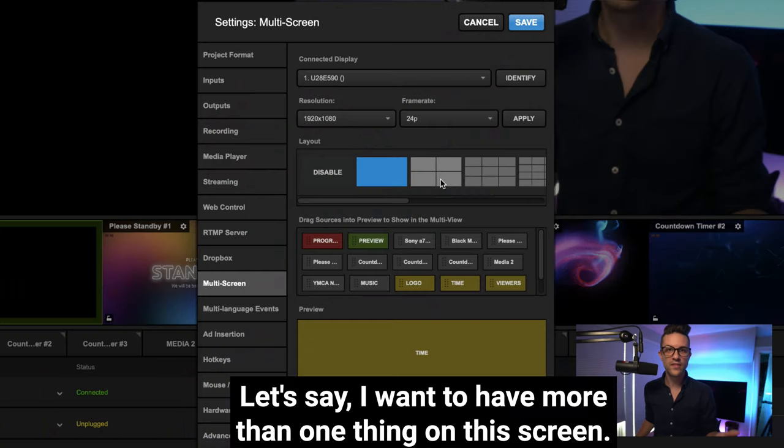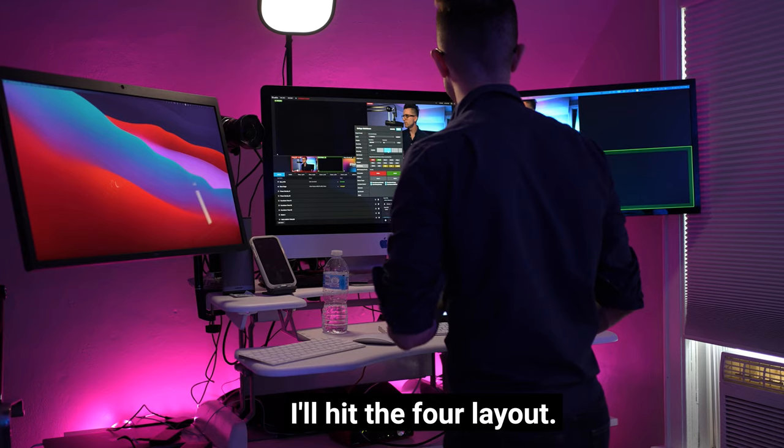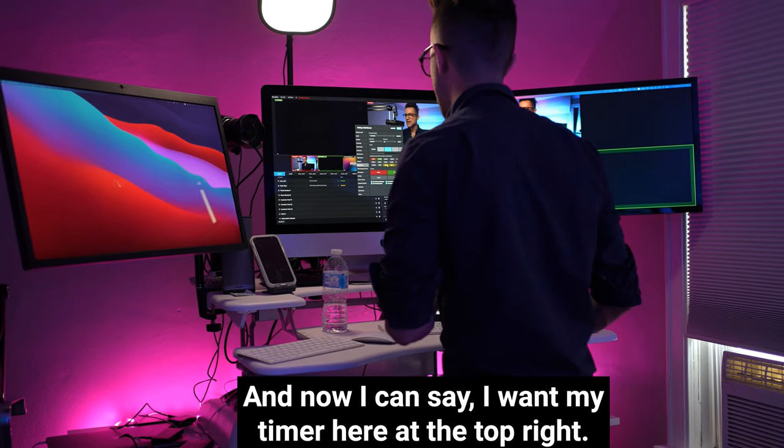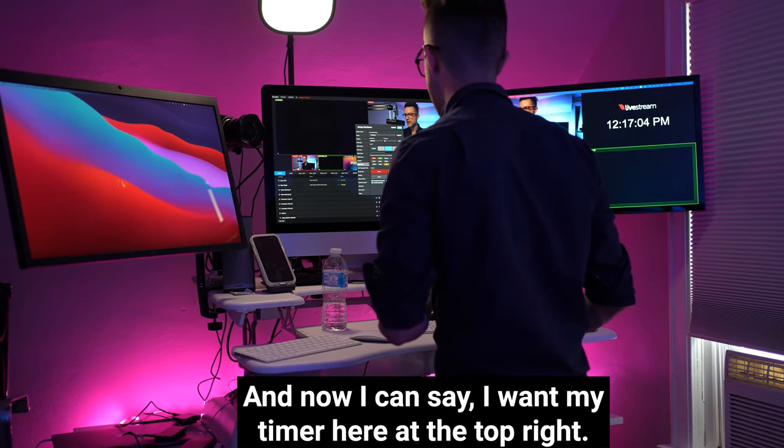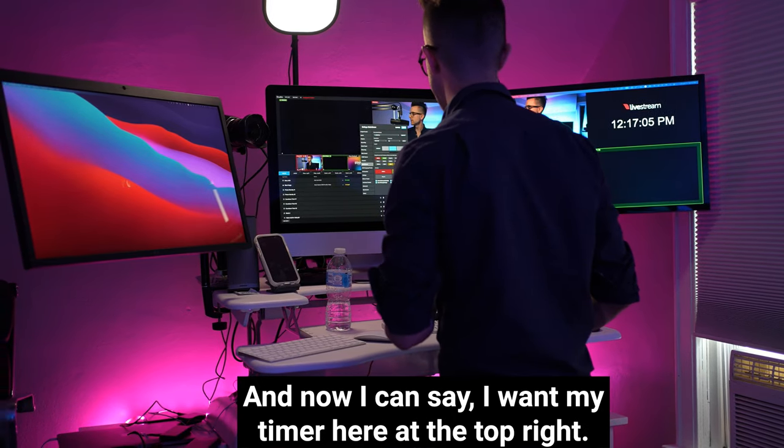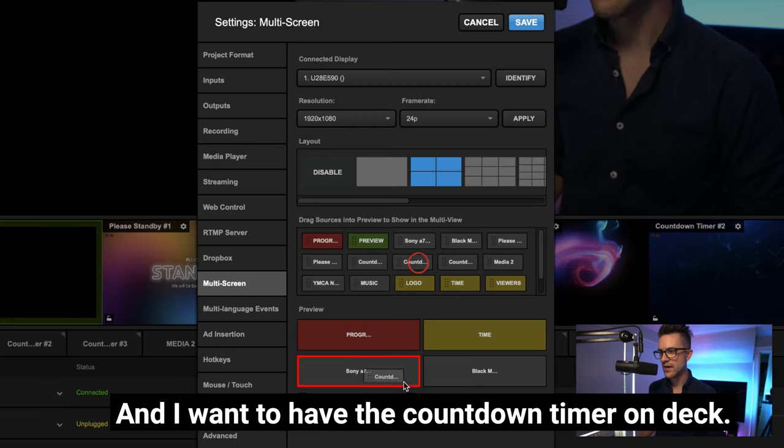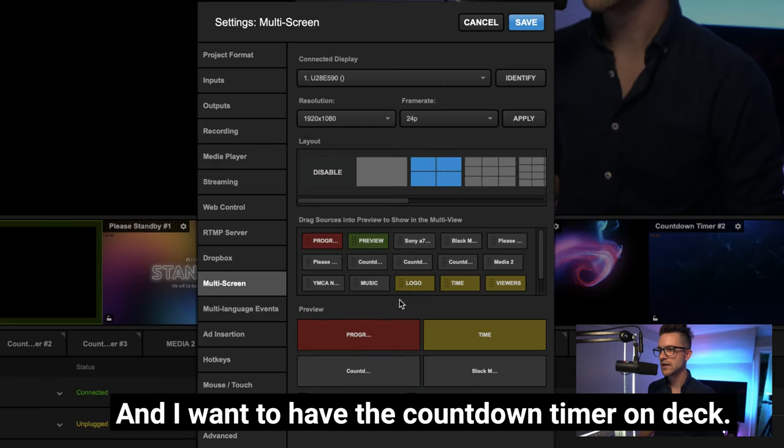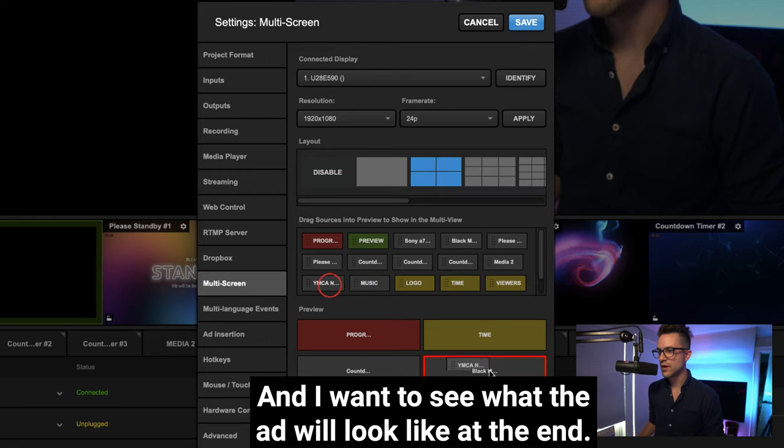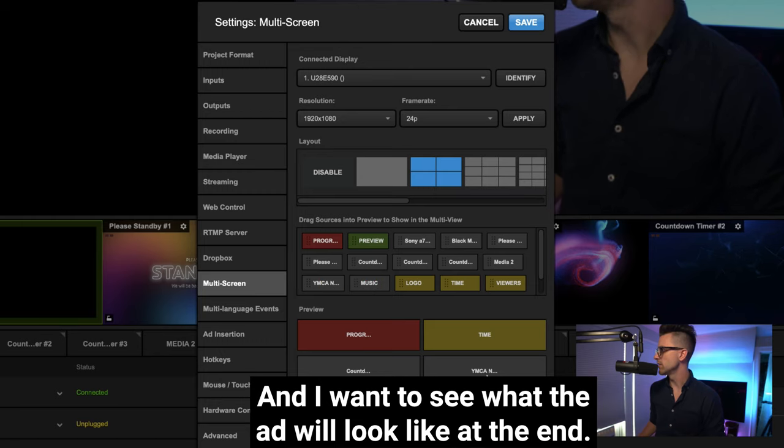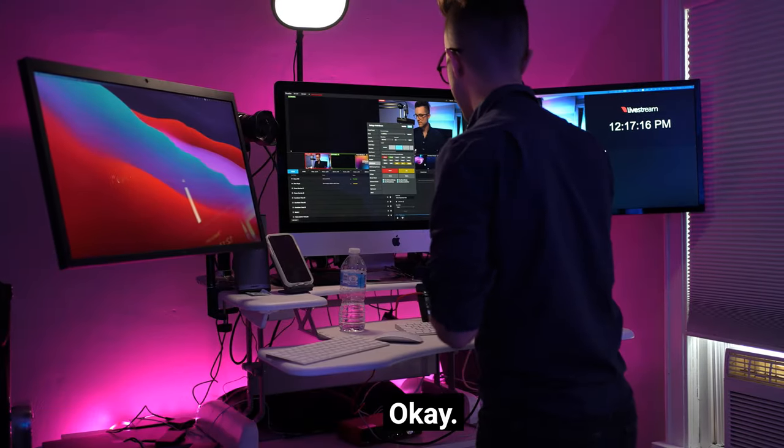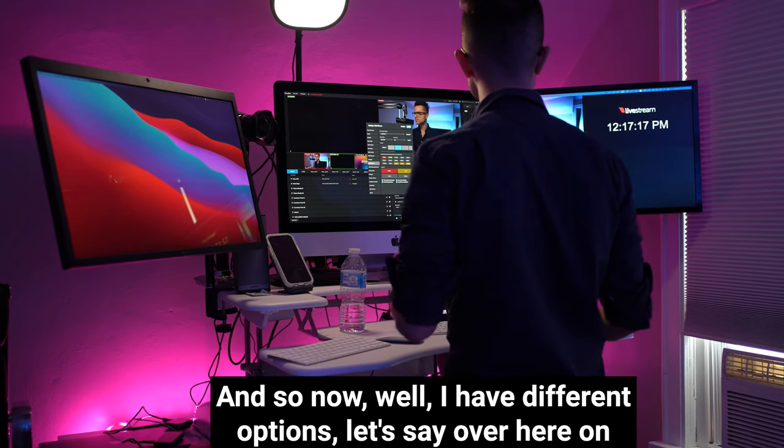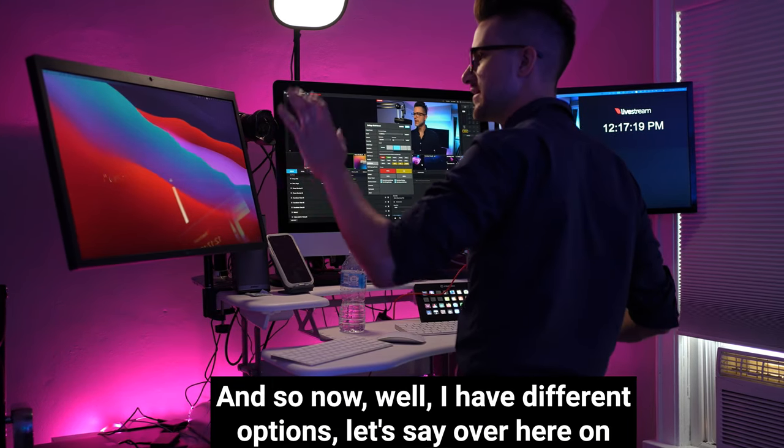Let's say I want to have more than one thing on this screen. I'll hit the four layout and now I can say I want my timer here at the top right, and I want to have the countdown timer on deck, and I want to see what the ad will look like at the end.